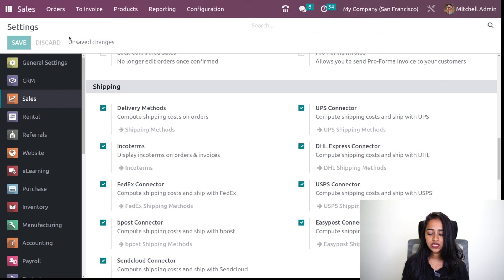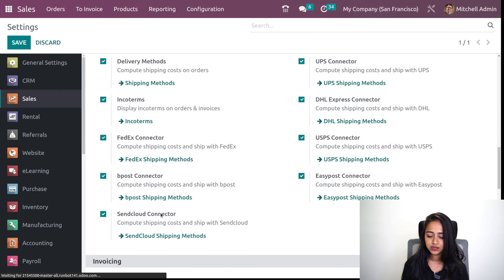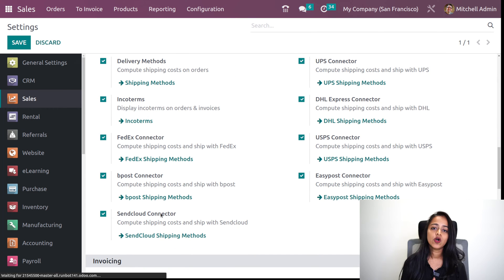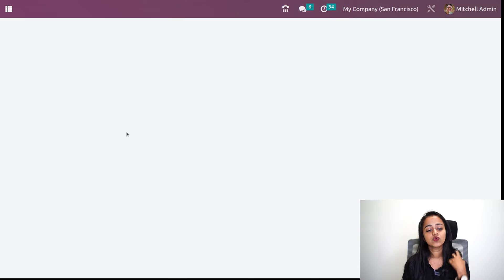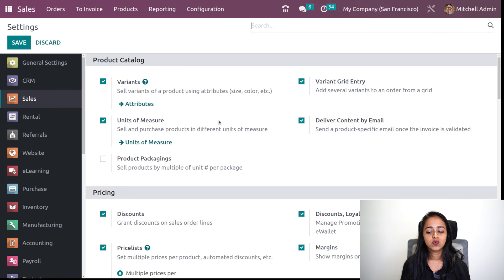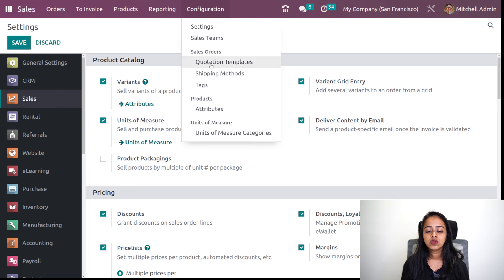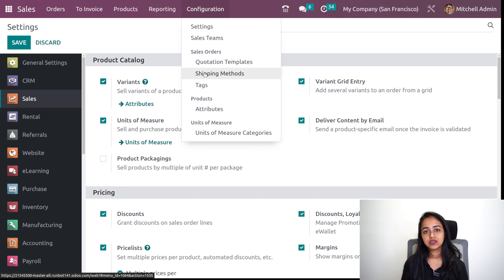Now underneath you can see a lot of connectors — we will talk about it later. Now all of them are enabled, so it's loading. Now if you go to the configuration, you can see the shipping method as a menu inside the sales module.